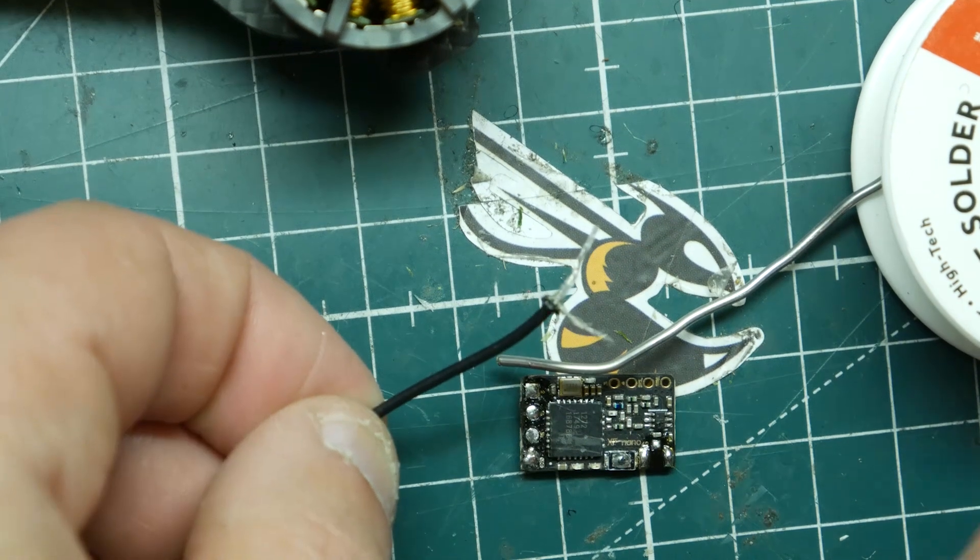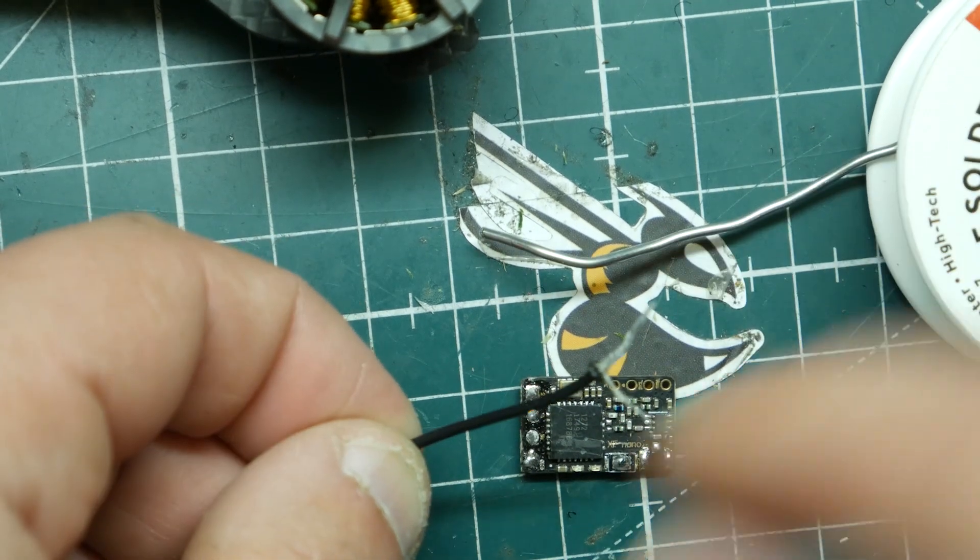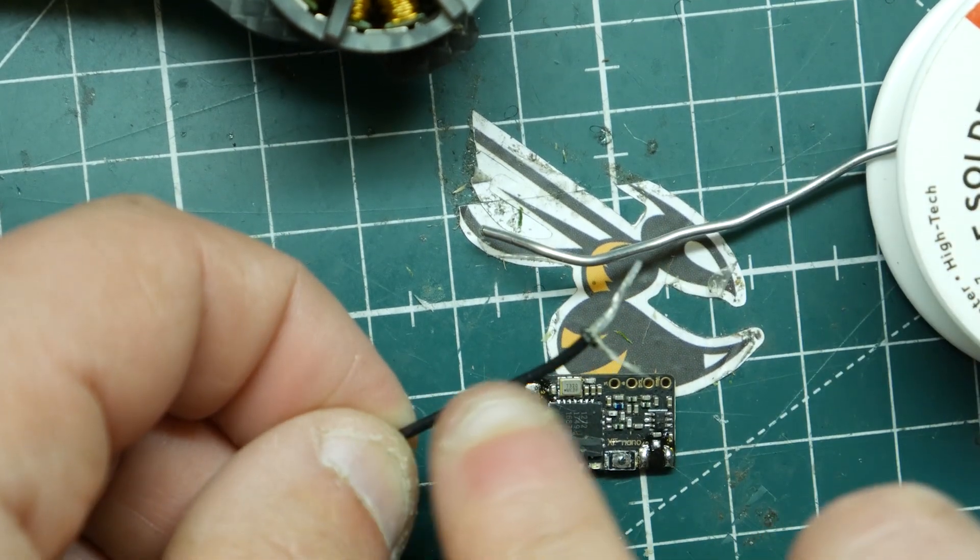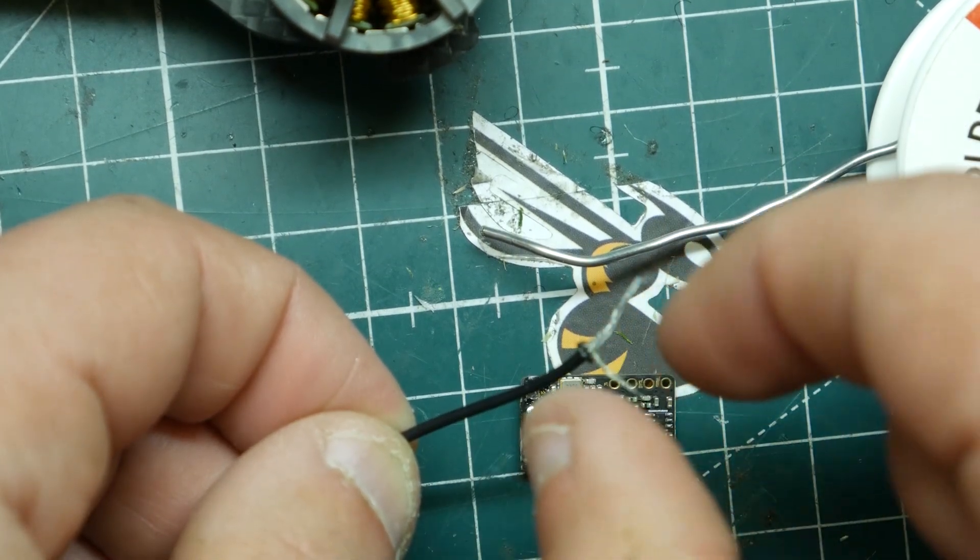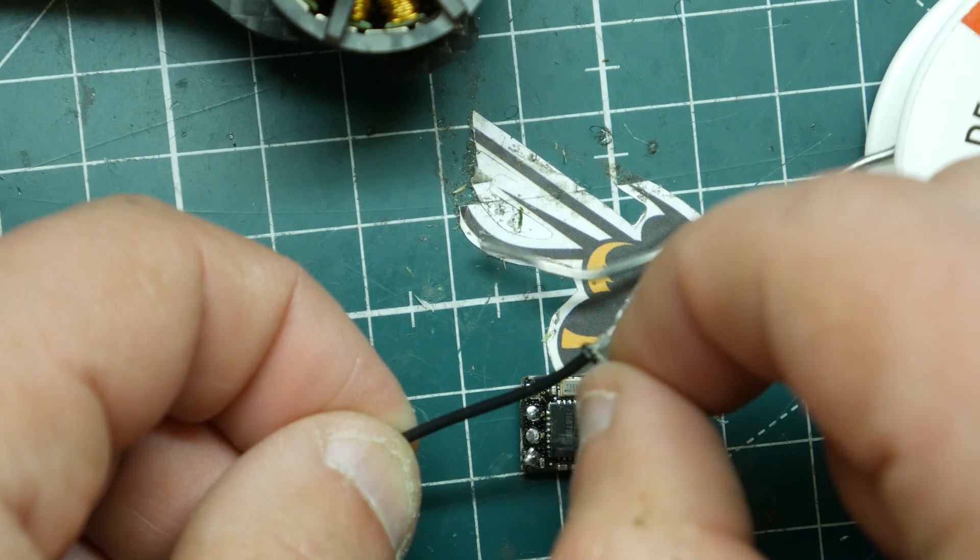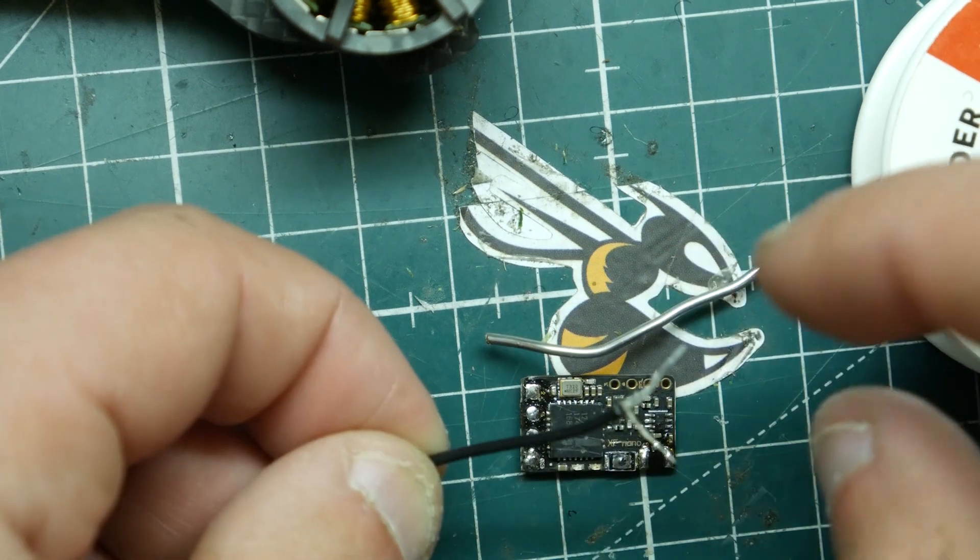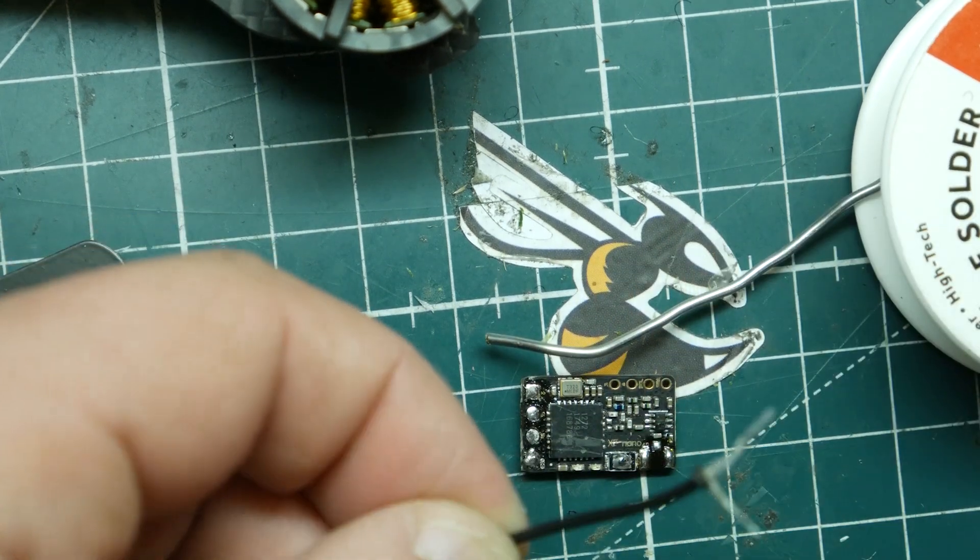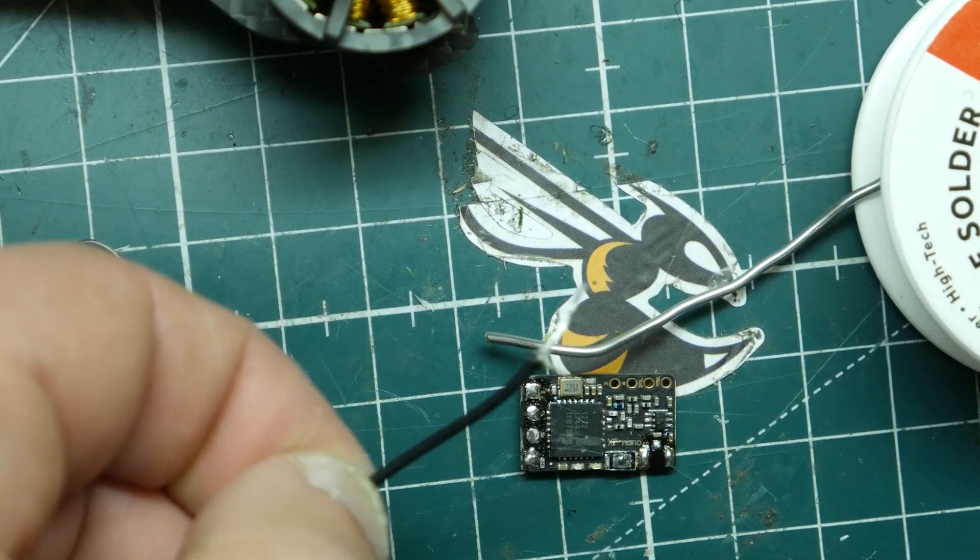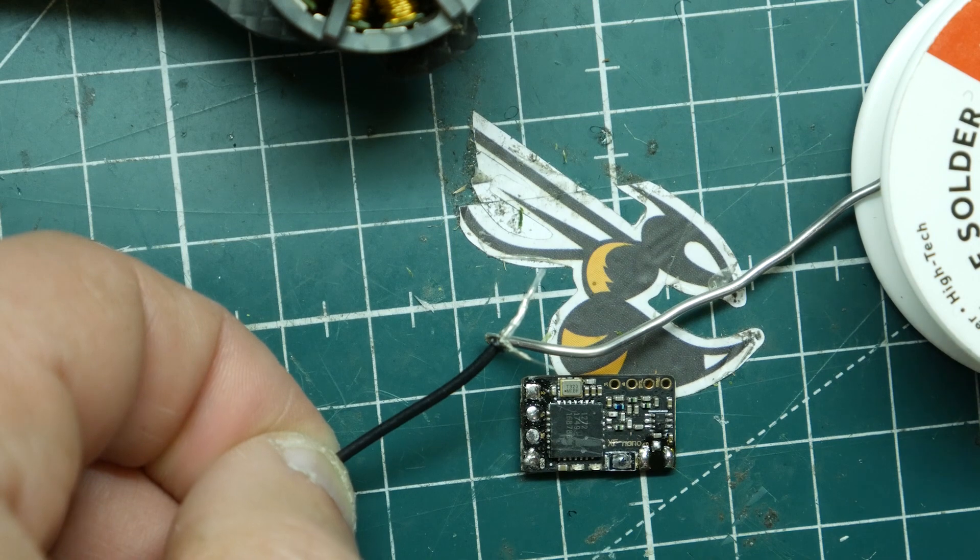What's up guys, VioprayPV here and today we're going to learn how to direct solder an antenna onto a receiver. This will also apply to a VTX and other types of receiver antennas as well.